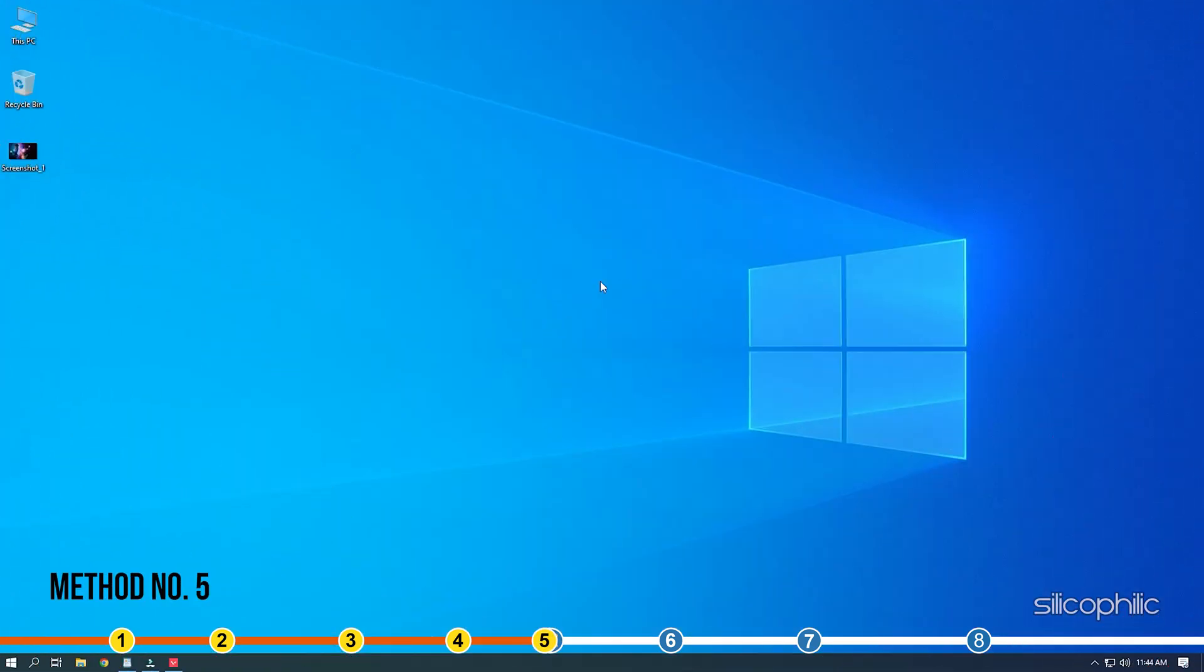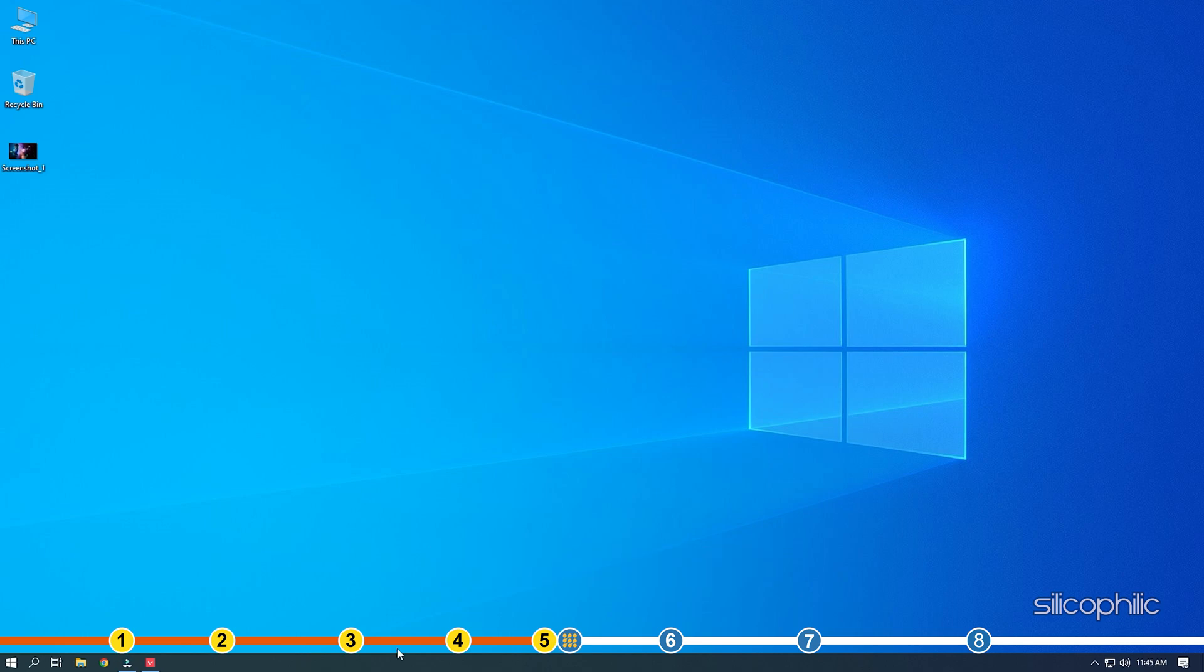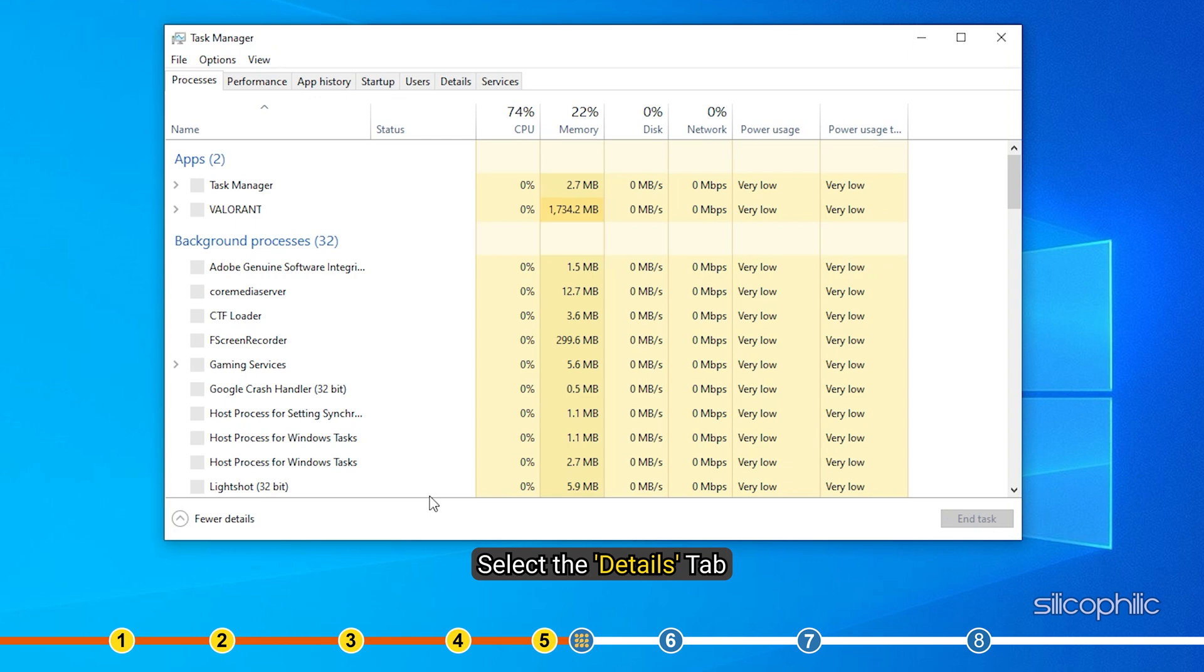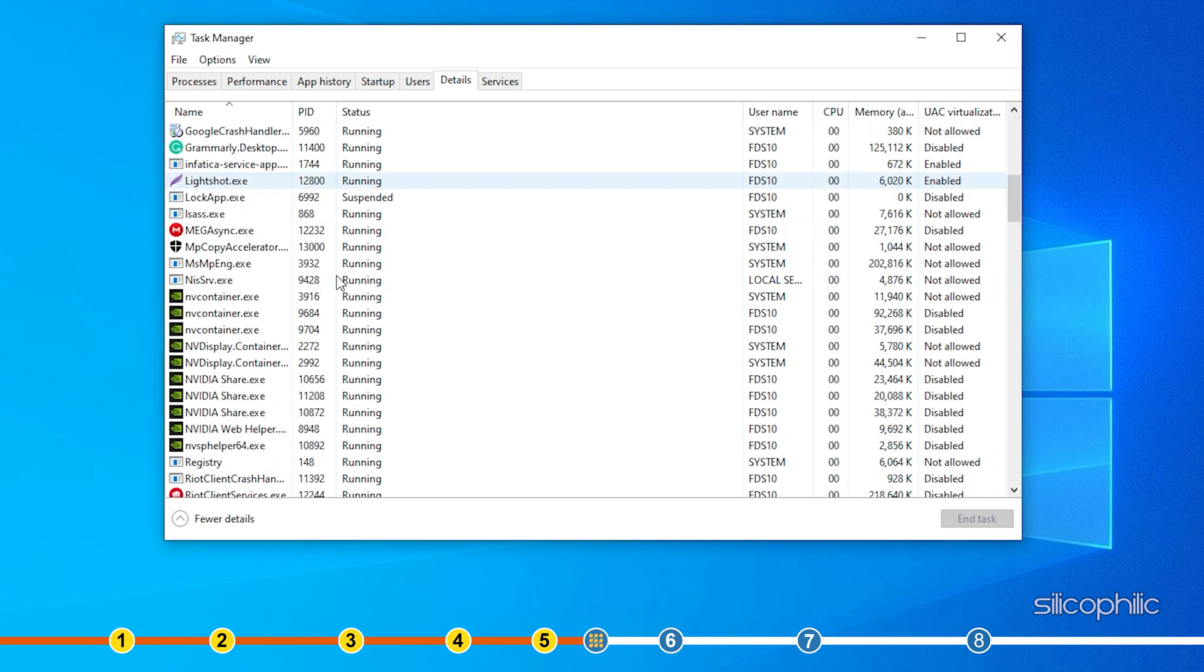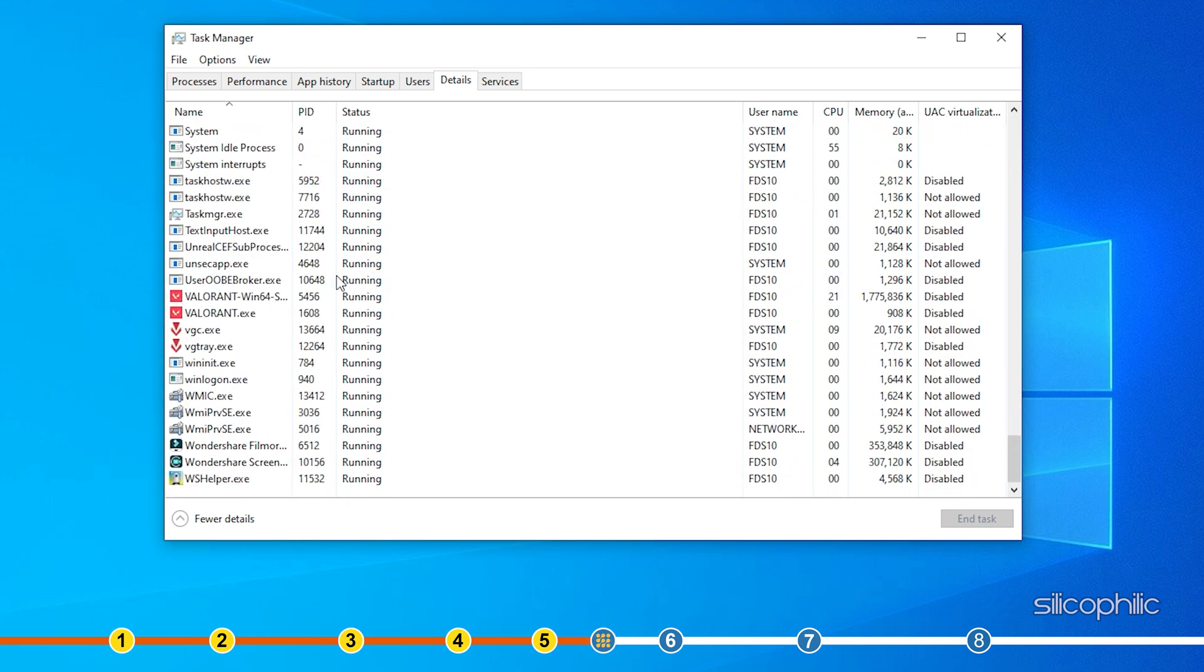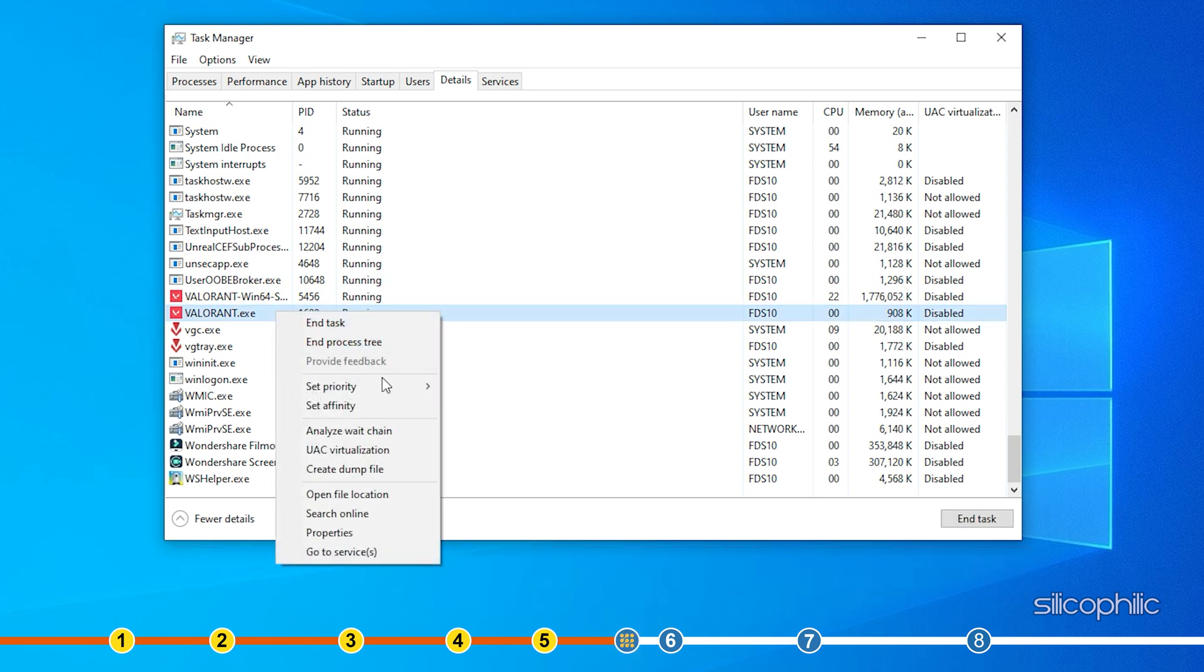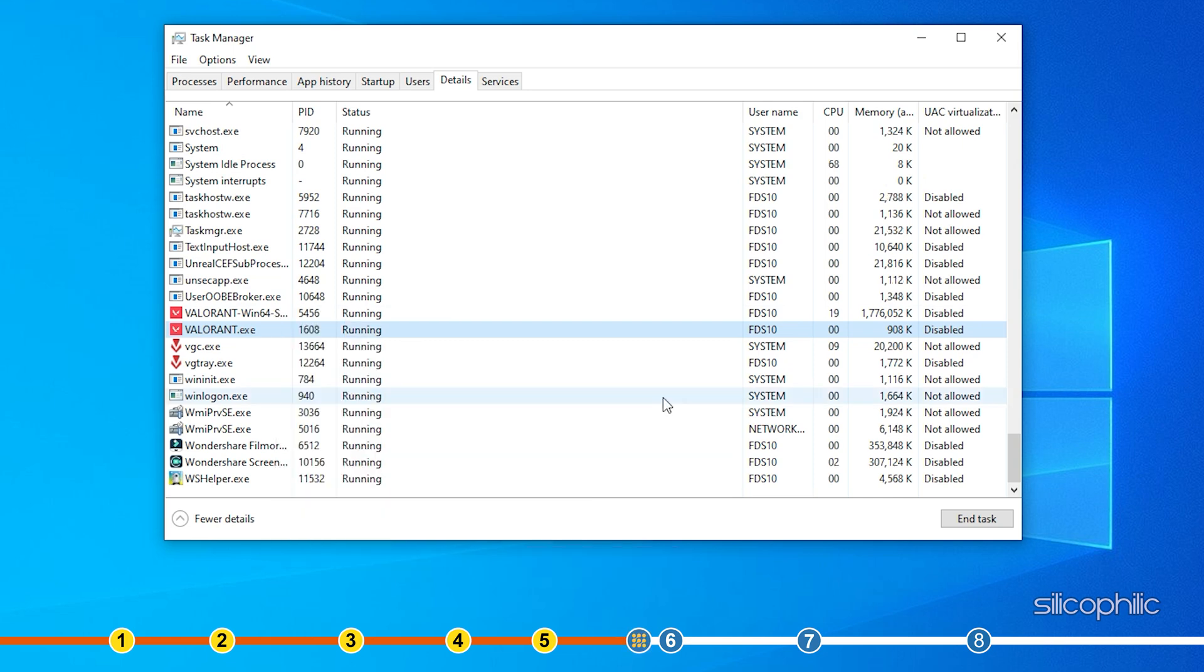Method 5. If closing unnecessary processes doesn't do the trick, then try setting Valorant to High Priority. Open the Task Manager again. Select the Details tab. Right click on the Valorant exe process and move the cursor to Set Priority. Click on High. Similarly, you can also set the priority of other process that you need to keep running to Low, which should give Valorant more of the system resources to run optimally.